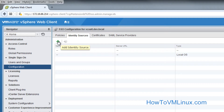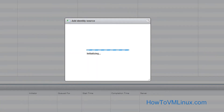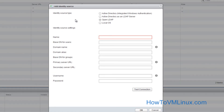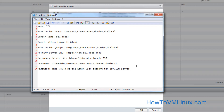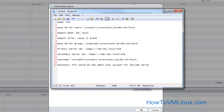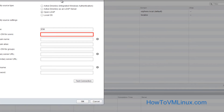Click on the plus sign which says 'add identity source'. Click on that, and select source type as OpenLDAP. Give it a name — I'll give it 'IDM' or 'IDM server'. I'll show you on the screen what fields I gave, and you can change them according to your requirement.